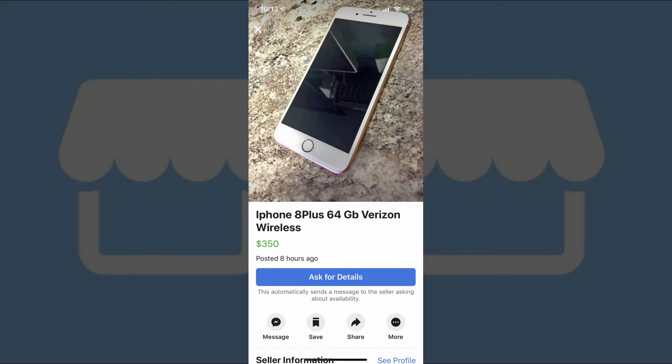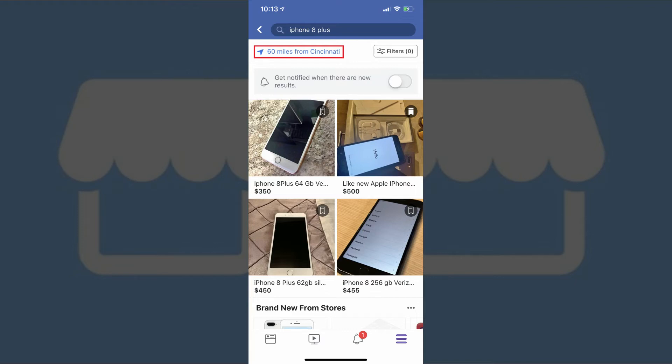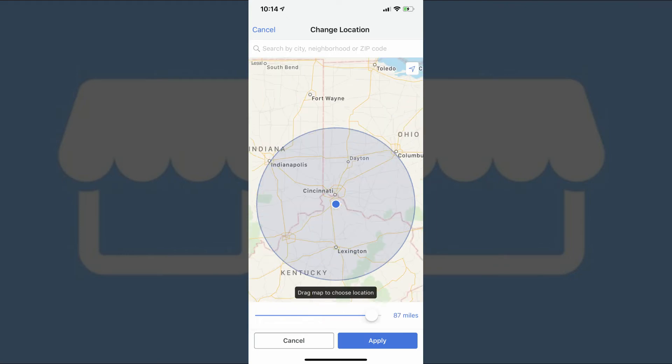If you need to either modify your search location or radius, you can do that from the search results page as well. Just tap the location icon and radius information in the upper left corner of the search results page, and then you can either choose to enter a city and state combination, or a zip code, to use as your location. At the bottom of the Change Location screen, you can use the slider to adjust the radius around that location where your searches are performed.